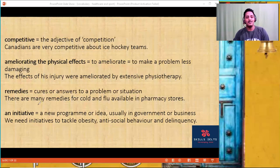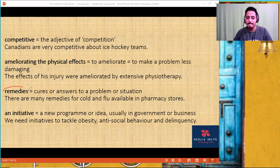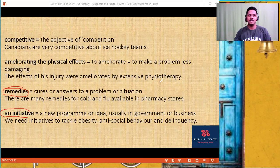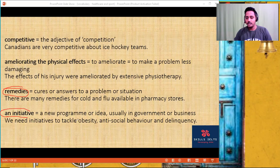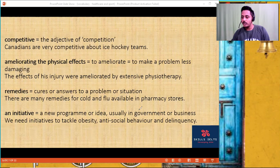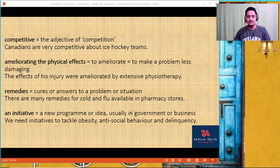'Remedy' — a solution. How many times will you keep using the word 'solution'? Use 'remedies' instead. 'An initiative' — a new program or idea, usually in government or business. We need initiative to start something from scratch or to take a first step. To tackle obesity, we need initiatives. 'Leads' is a good word — which leads to addiction. Instead of 'leads,' you can also say 'causes addiction,' or completely change the sentence: 'Addiction is caused because of blah blah.'